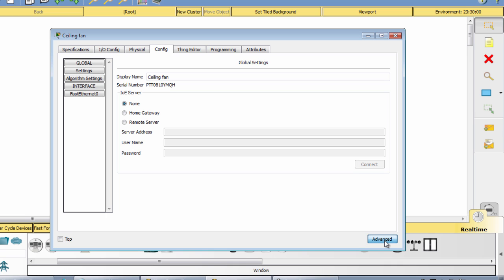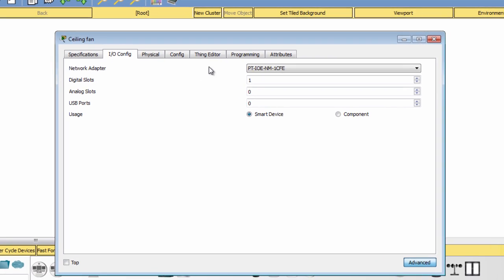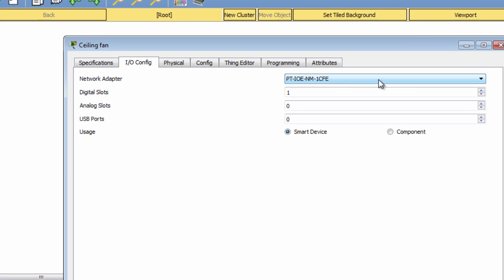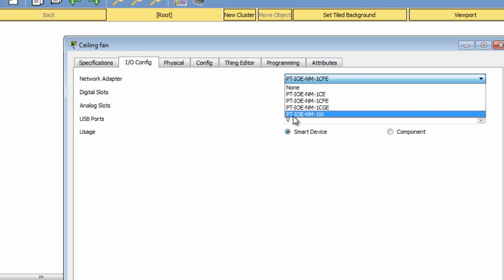On the IO config tab, we choose the wireless card. This is the wireless card.